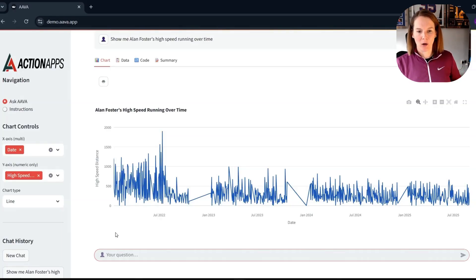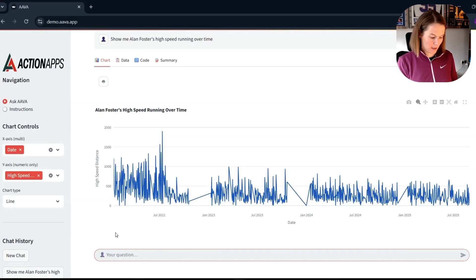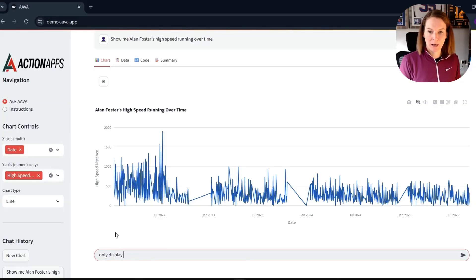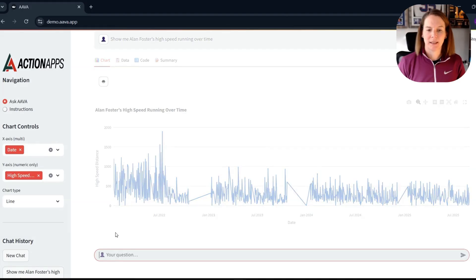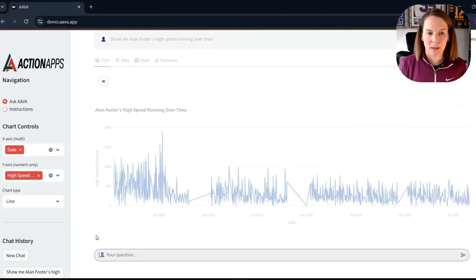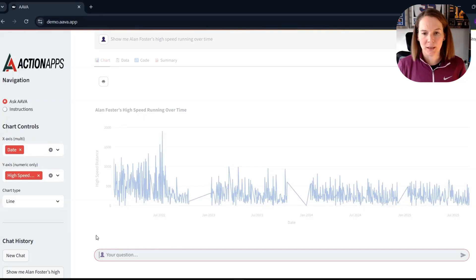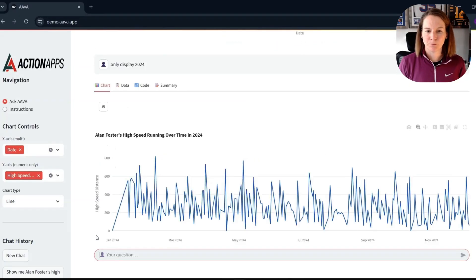So there we get our full entry. So now I'll say to only display 2024 data and see if that simple prompt can be understood here by Ava.